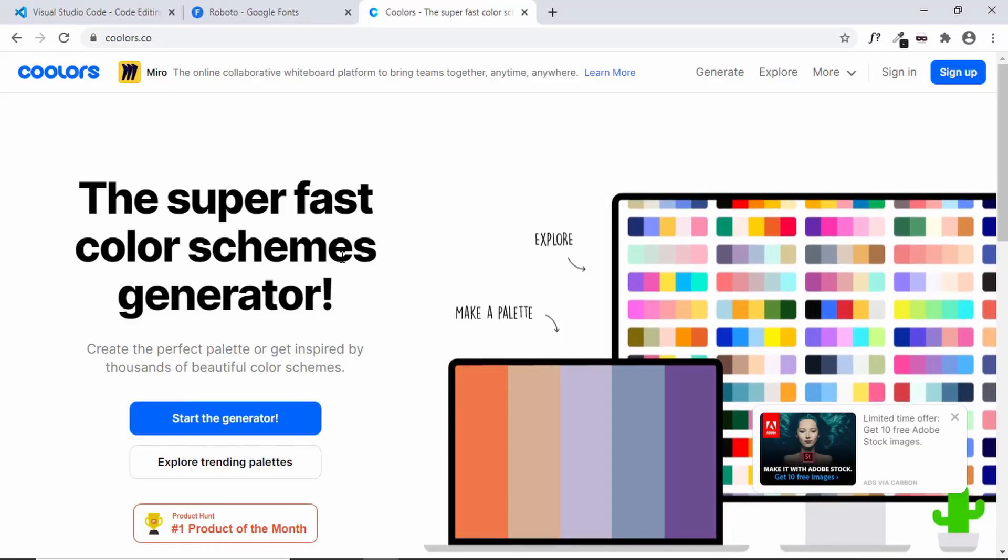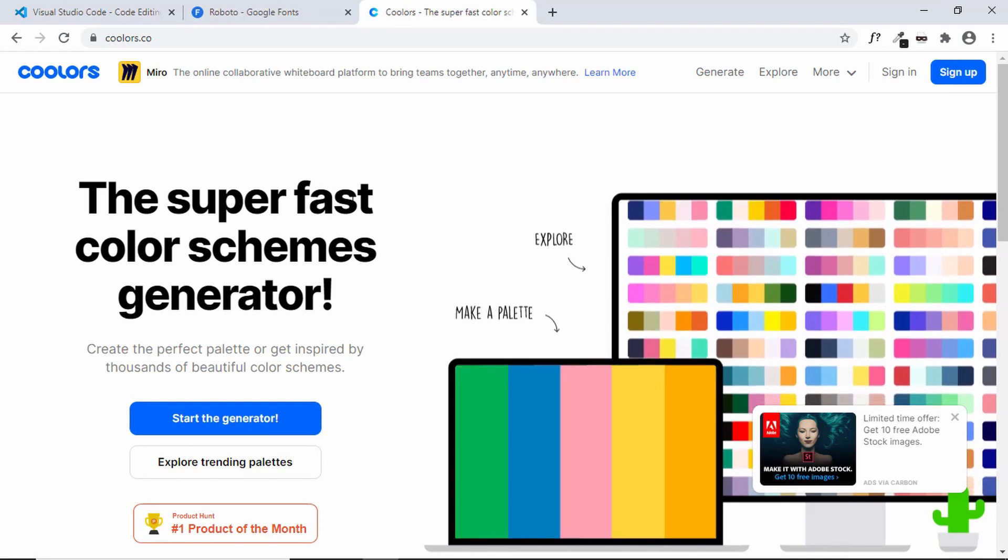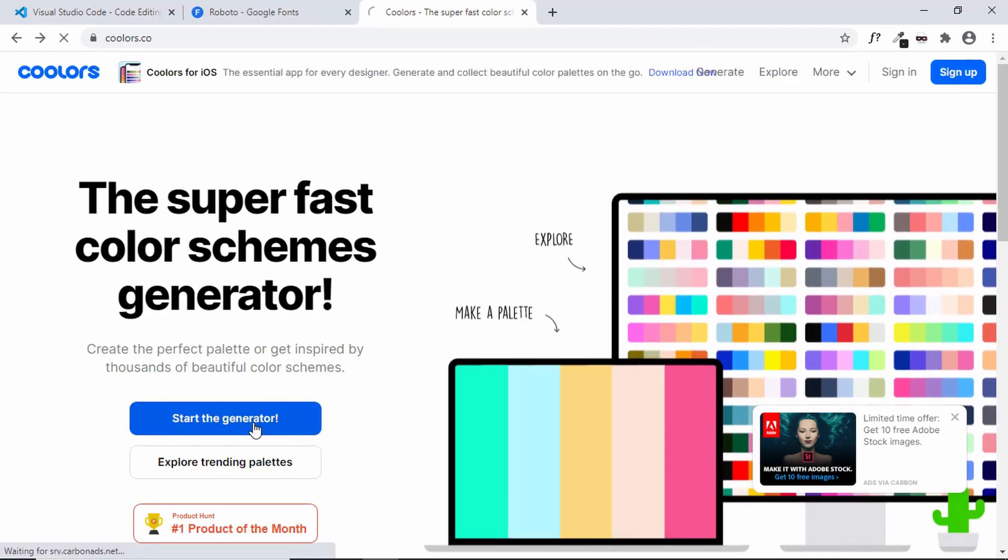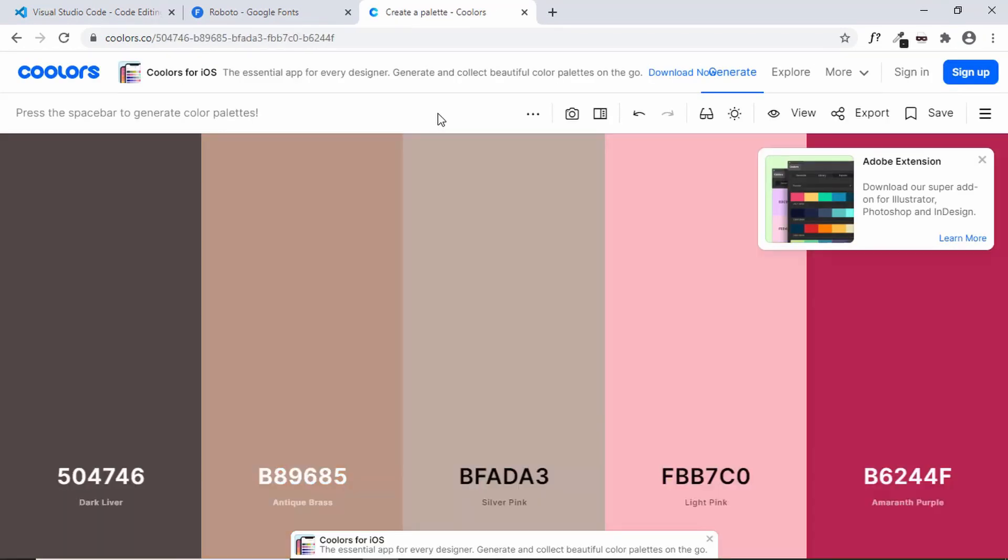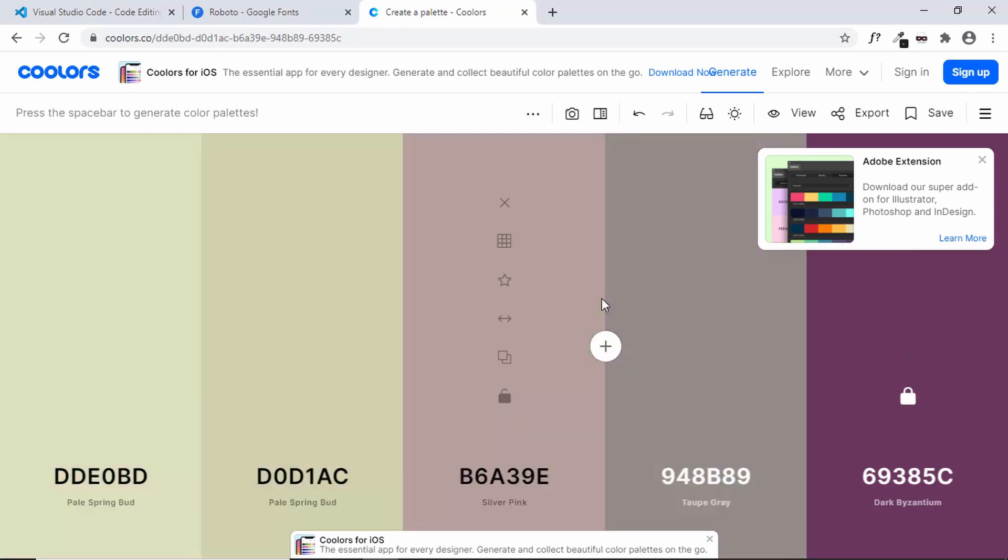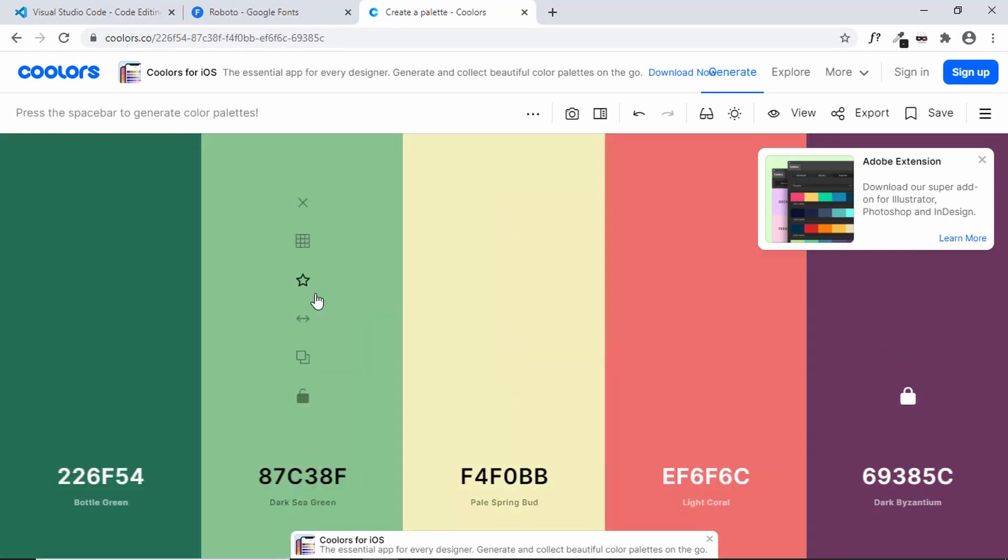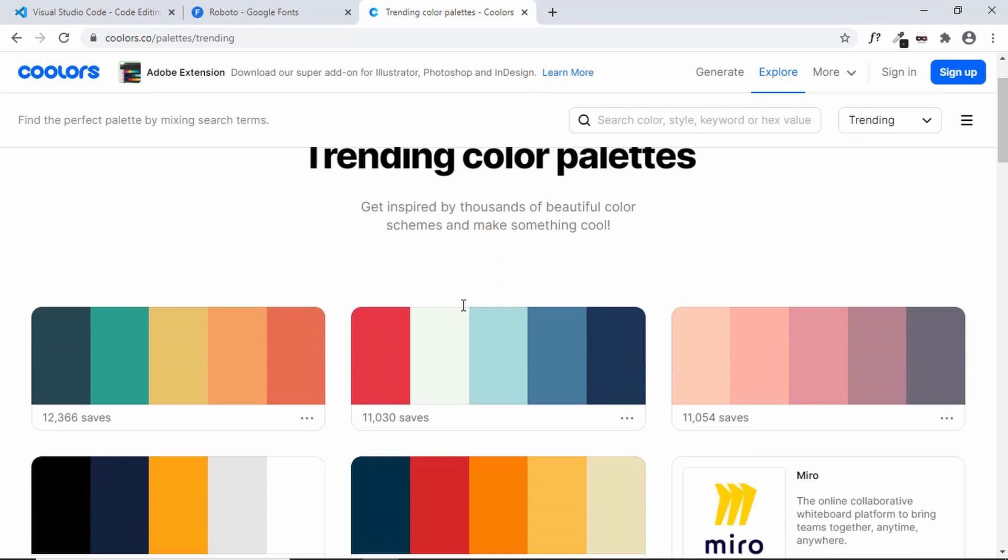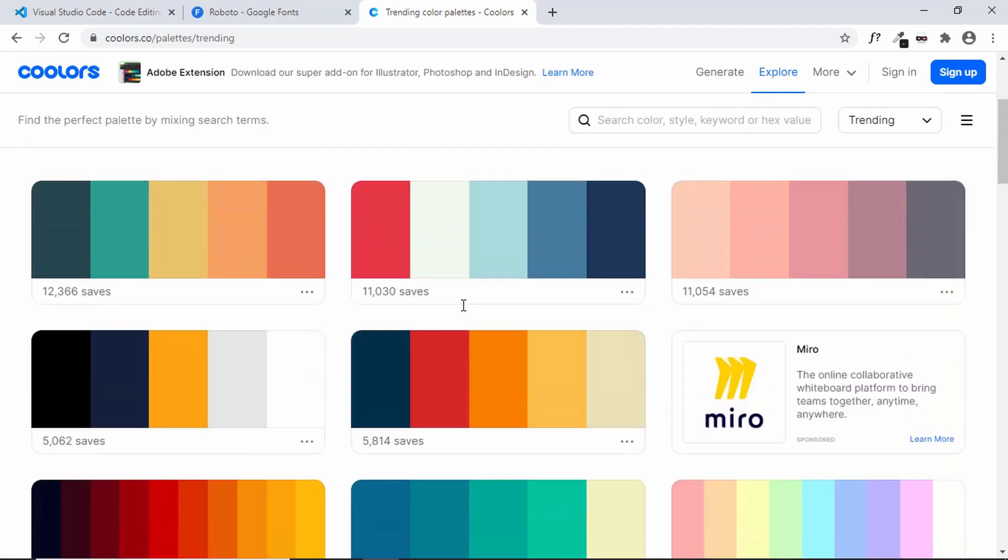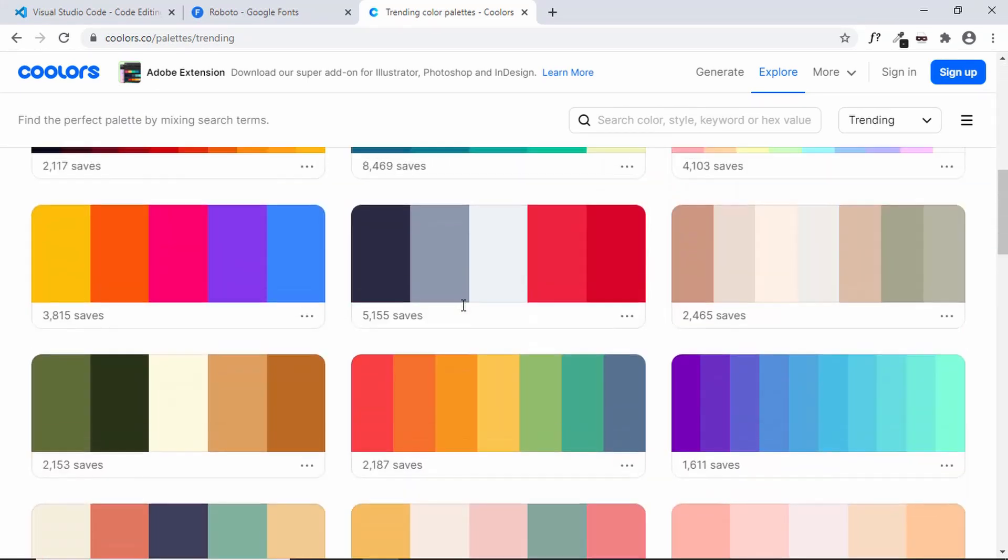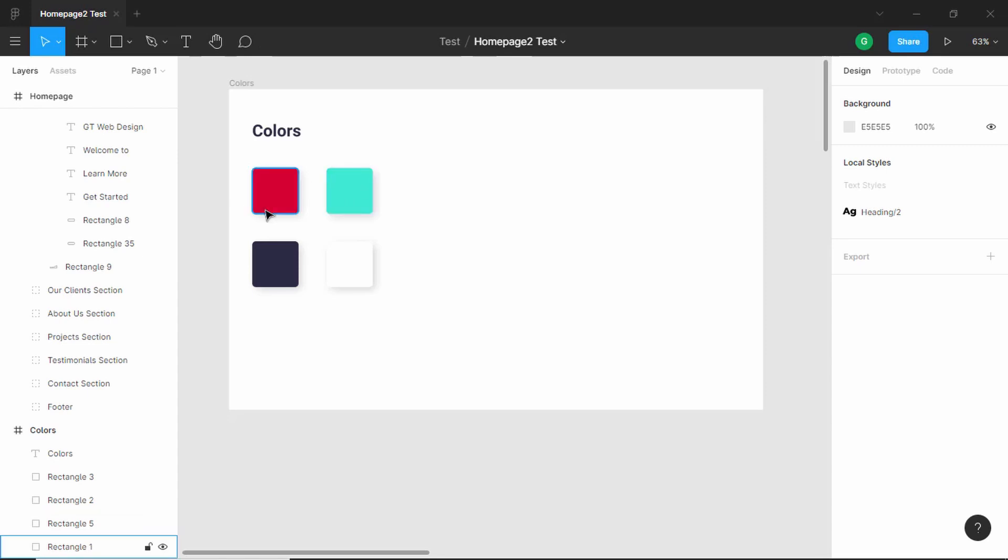Now for the colors in our website, I have used this website called coolers.co. You can click on start the generator and then press space on your keyboard and different colors will be selected. You can lock any of these colors and press space and the other colors will be changed. In this way I found a color scheme that we're going to be using. You can also click on explore and here are some trending colors being used in different websites. These are the four colors we're going to be using.